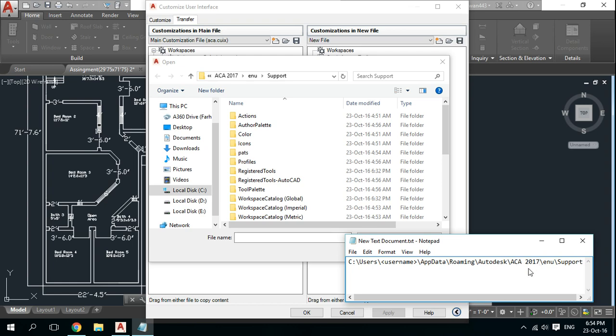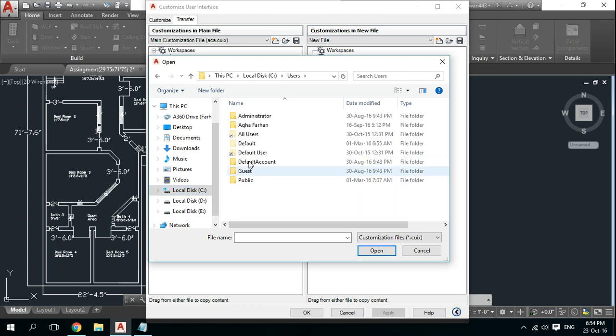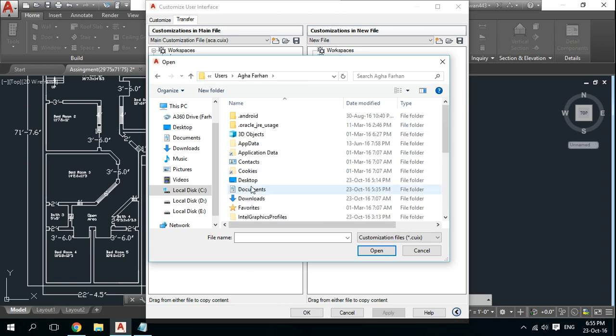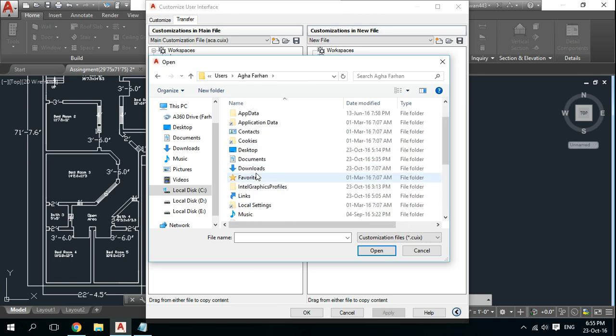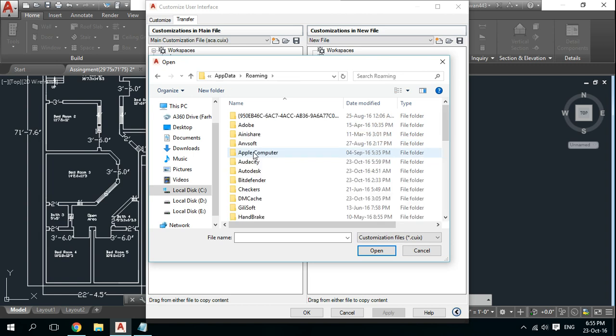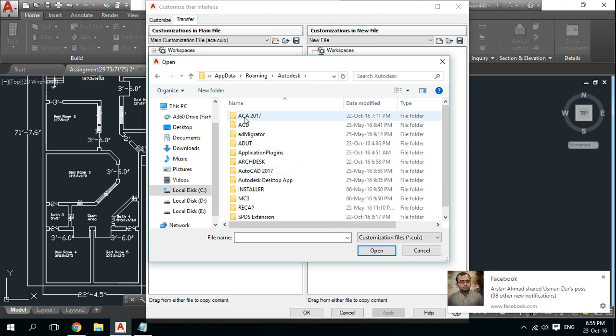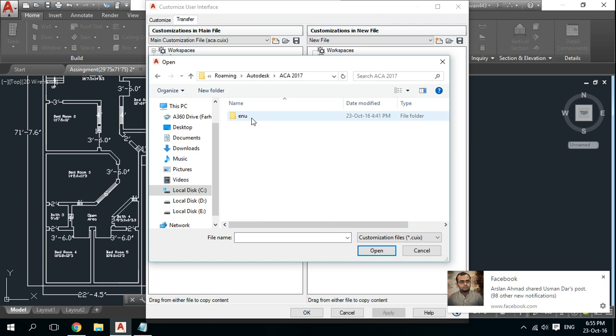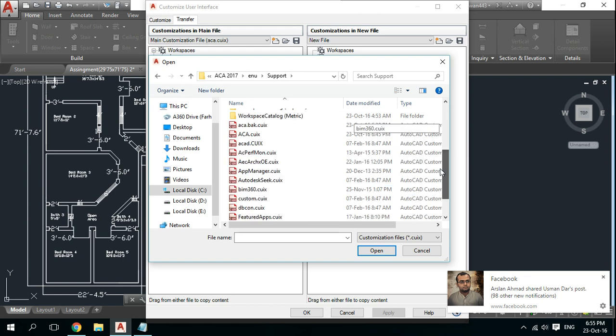So let us go to C:\Users\my username, AppData, Roaming, Autodesk, Autodesk Architecture, mine is ACA 2017, ENU, and Support. When you put down the sector, then here are all cuix files.